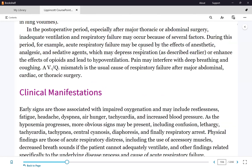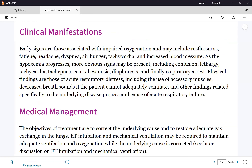The manifestations of respiratory failure are not exclusive to it — they are the same as any patient in respiratory distress. A pneumonia patient, for example, will have those same ABG results and a saturation below 90%. When the ABG reflects those values, we say the patient is in respiratory failure.